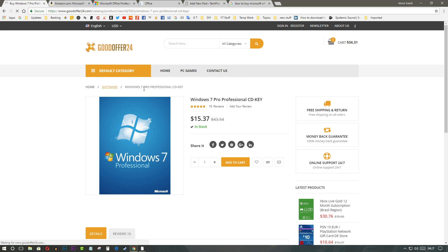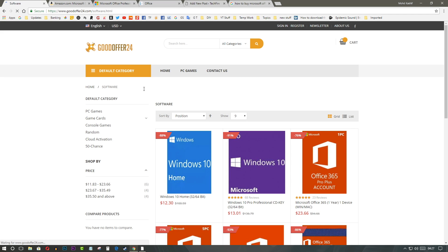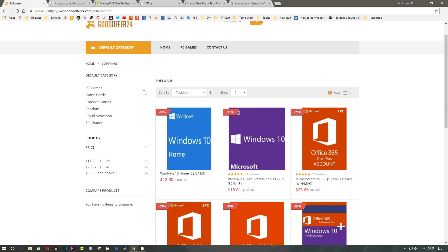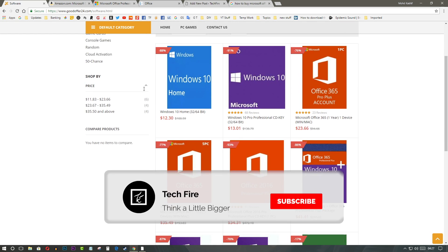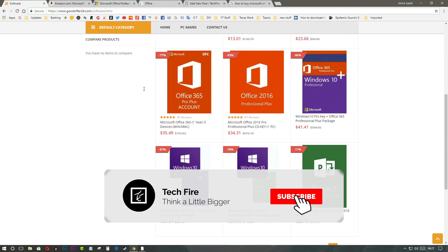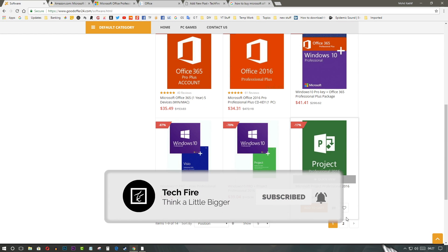Thanks to GoodOffer24, I actually was able to save a lot of cash off my pocket, thanks to the great deals available.